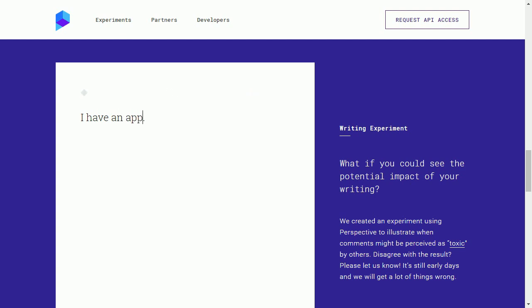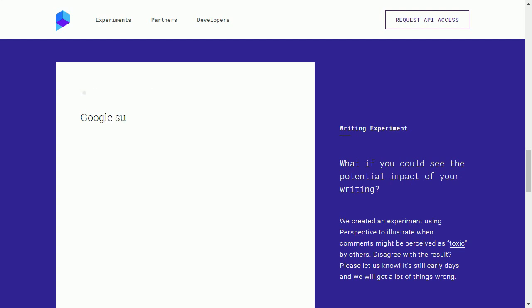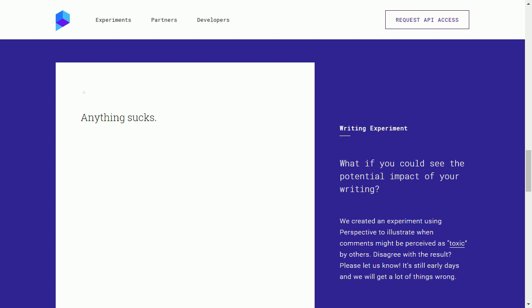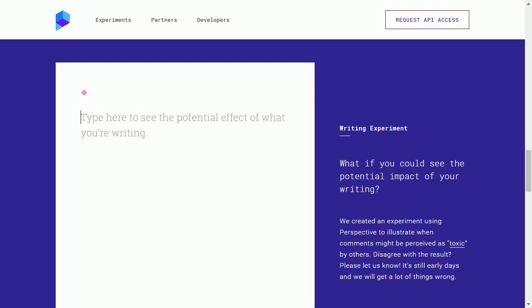I have an apple. 5%. Okay. Google sucks. 95%. Bing sucks. 95%. Okay, so anything sucks is 95%. So if you say anything sucks, it's gonna read you as toxic.